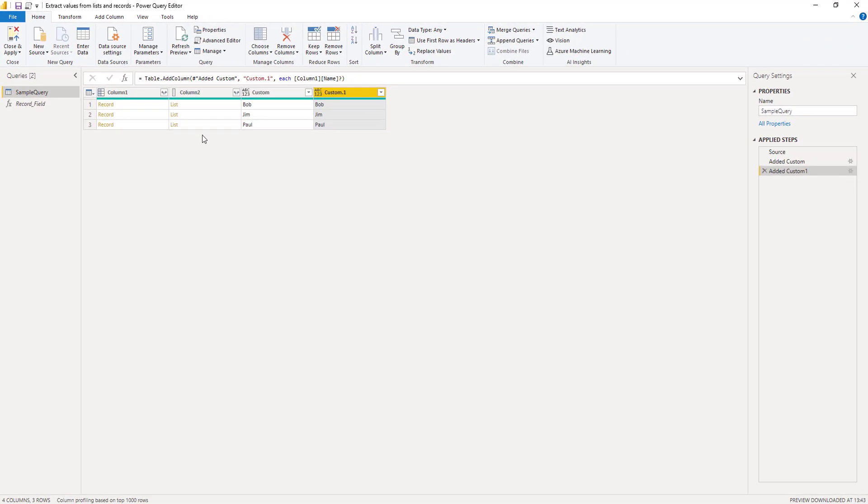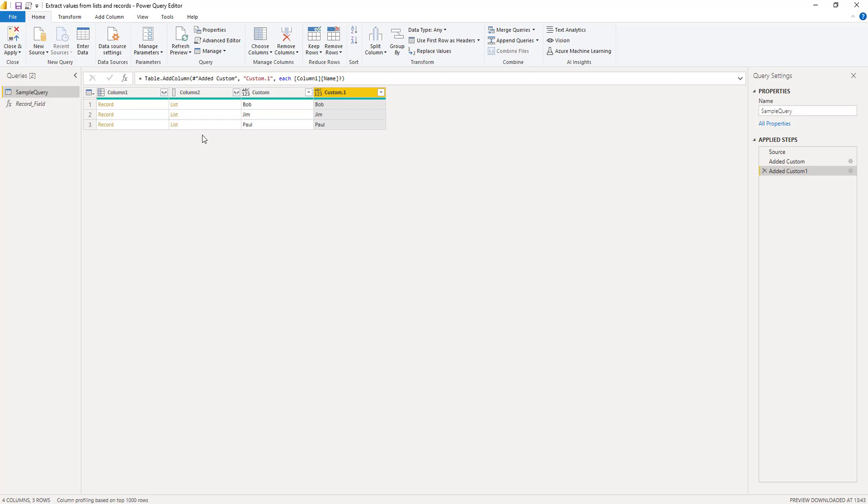But how can I extract a record field value if my records are nested inside a list? And again I don't want to extract the list and those records first. Well in that case I can also use the item access operator to select an item based on its zero base position within the list.